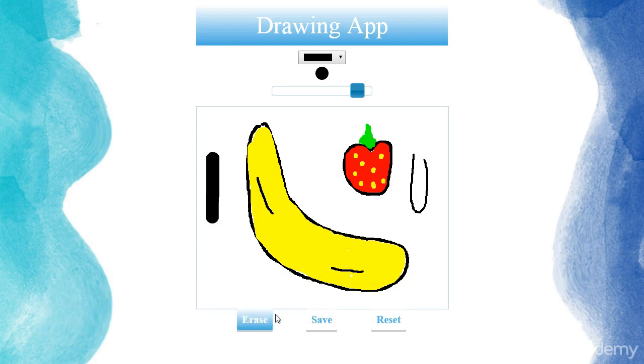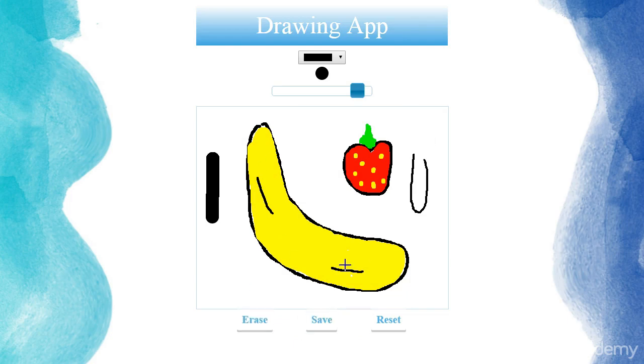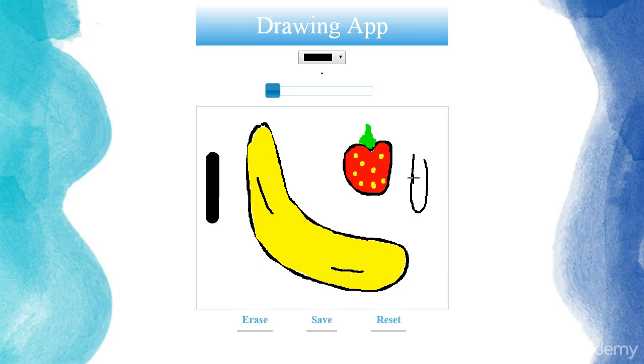Also, we're going to have a save button. So if we click on it, we're going to save our work in the local storage. So if we load the app again, we're going to start exactly where we left.